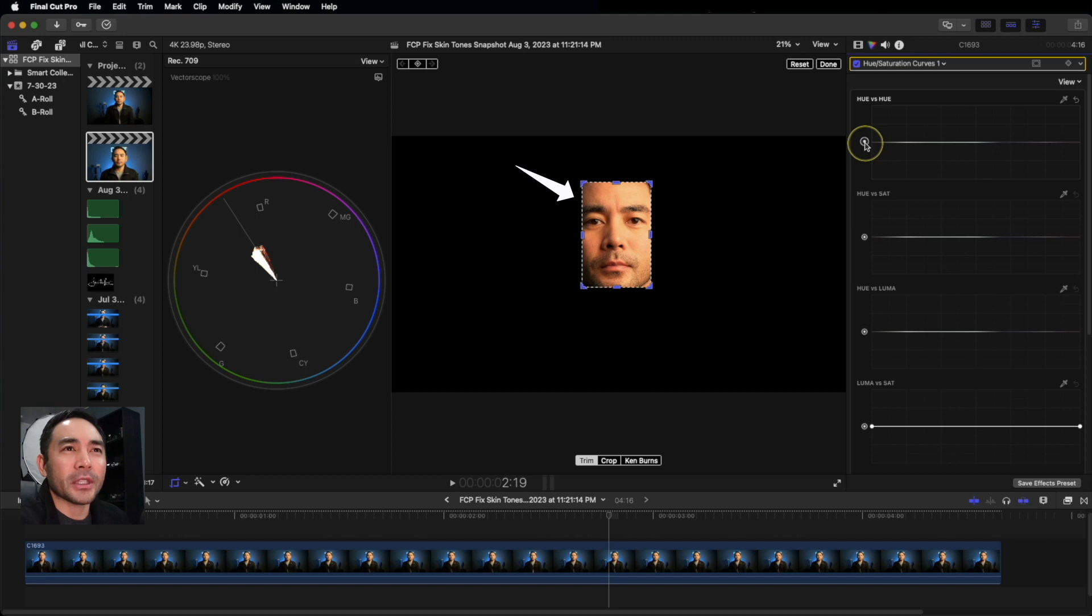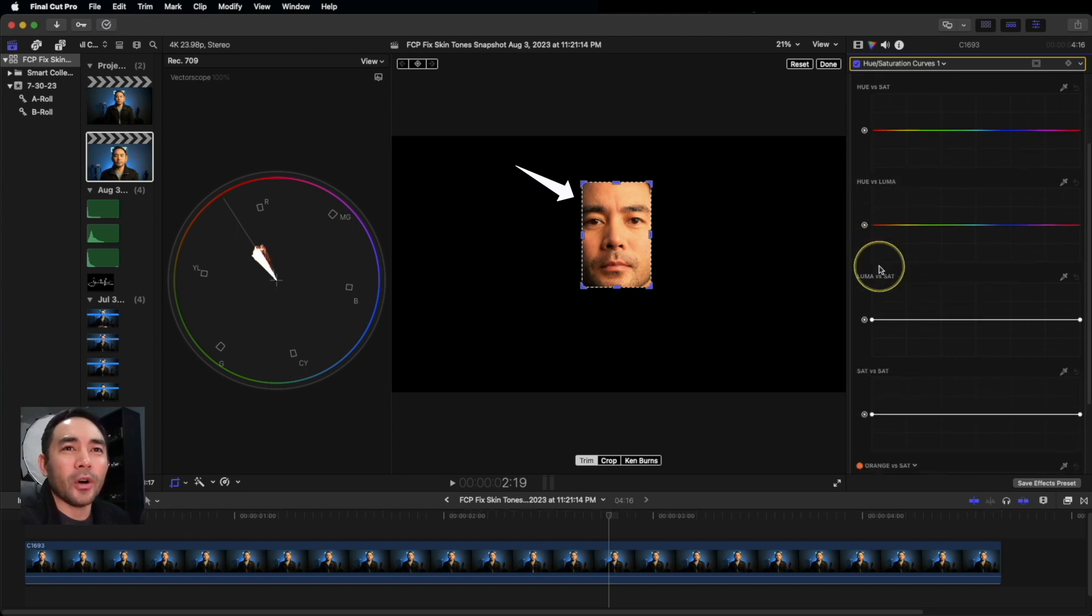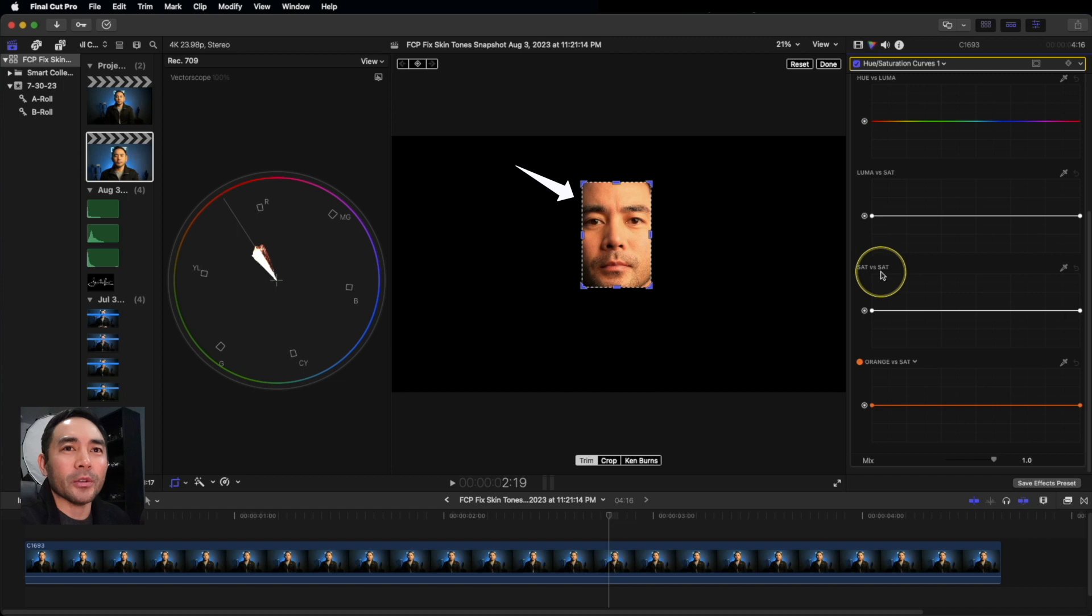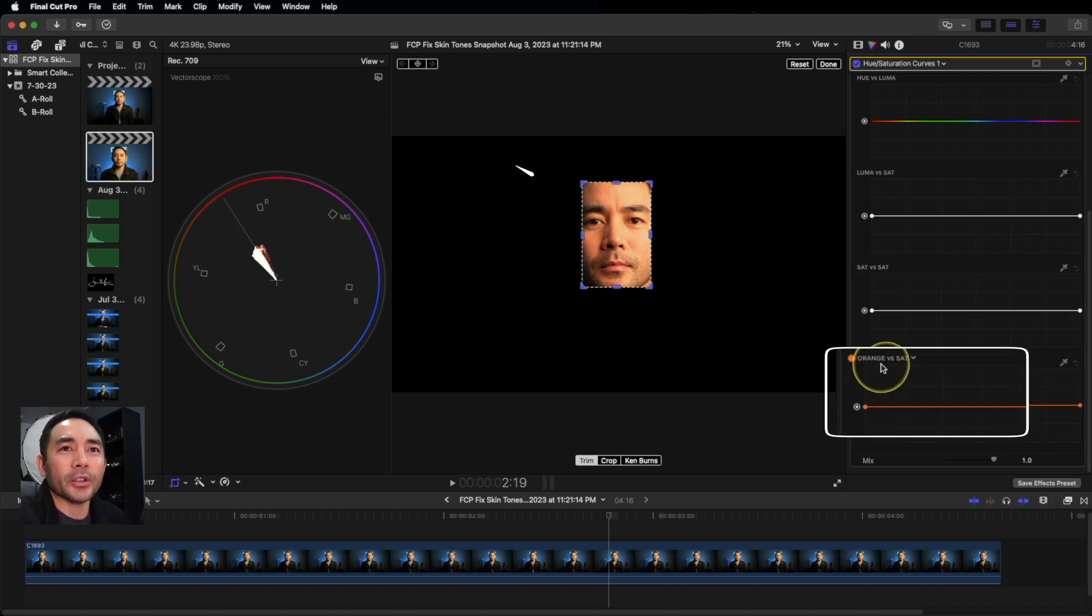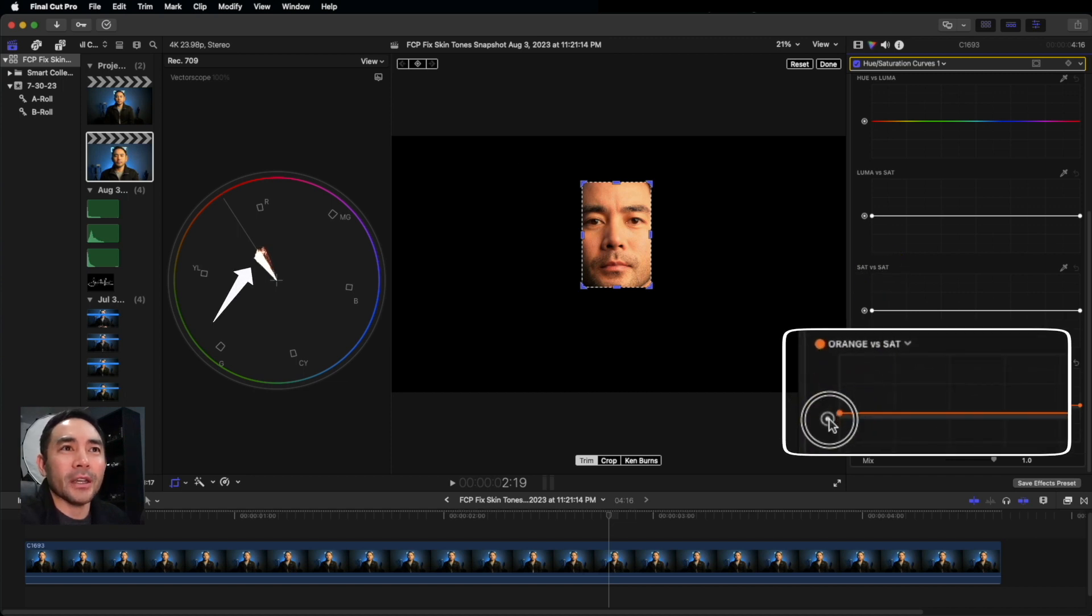Now I'm still a little bit orange, so I'm going to scroll all the way down and hit Orange versus Sat, and also push this down. Now of course, move it to your liking.